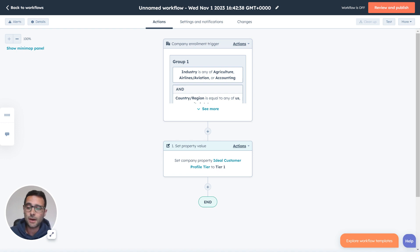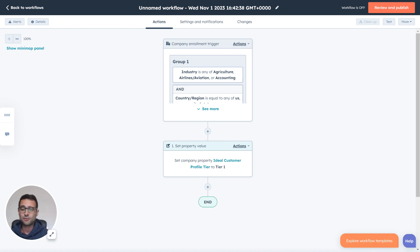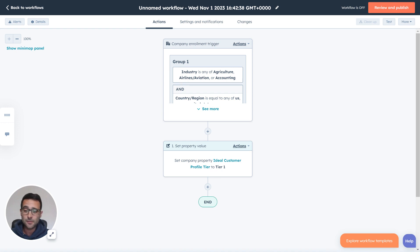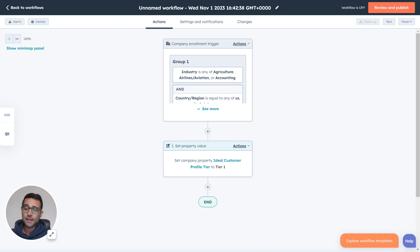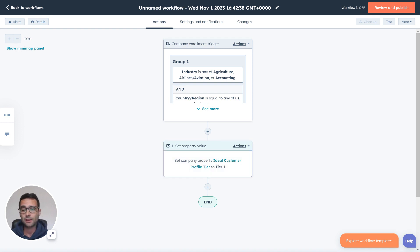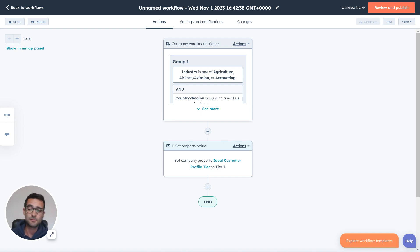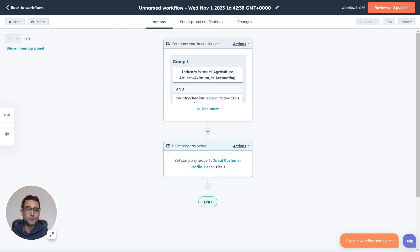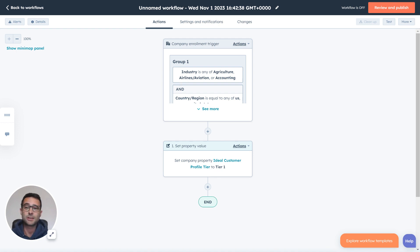So whatever criteria my company and my organization has determined makes a great fit for our products or our services, I can come into my workflow, I can select that information, I can set up a workflow. It's going to automatically do it. And then I can have all kinds of other actions from here. So if a company is a tier one, what does that mean? Do we automatically assign them to our top salesperson? Do we send them our top marketing messages? Do we make sure we do some background research and figure out what industry trade shows they're going to be at? There's a lot of different possibilities here. Thanks for watching.